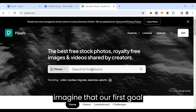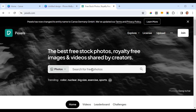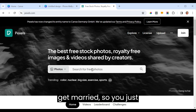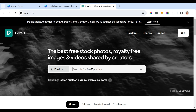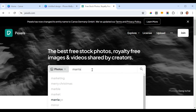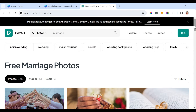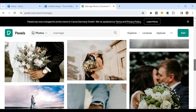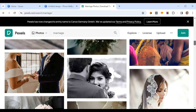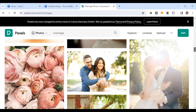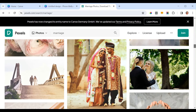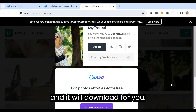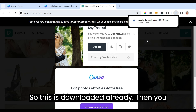Let's imagine our first goal is to get married this year — you want to get engaged and also get married. So just type 'marriage' to find a picture of a married couple to depict that goal. Once you find one you like, click the green download button and it will download for you.